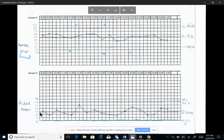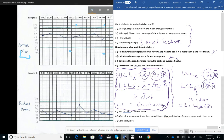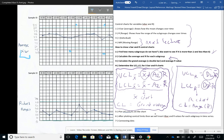Now let's look at the R chart. The R chart follows the same idea as the X-bar chart — there is no fundamental difference. The only difference is the way we calculate the upper and lower control limits. We need to find the constants D-subscript-4 and D-subscript-3 from the constants table.